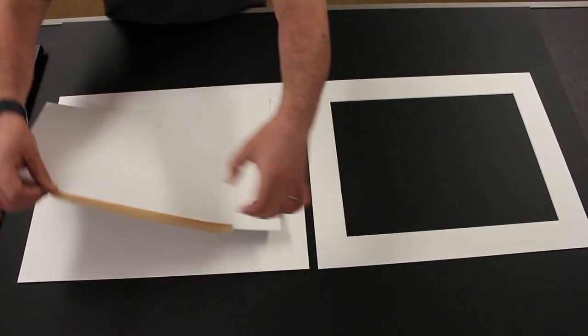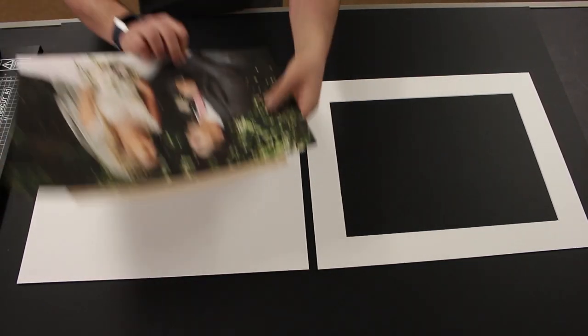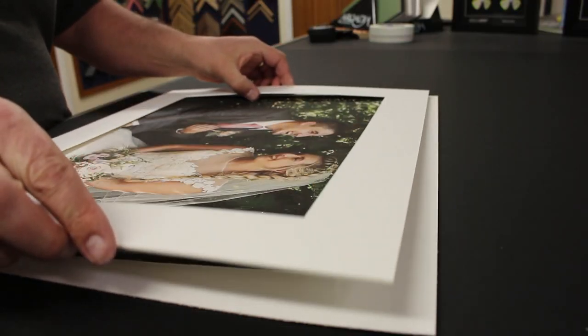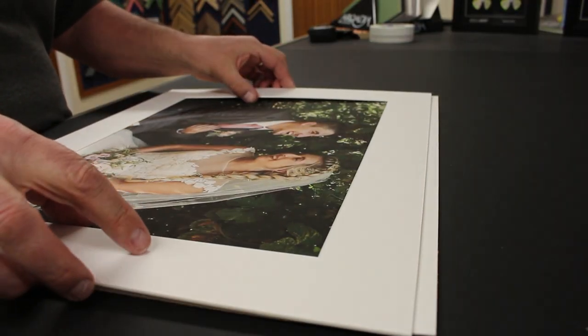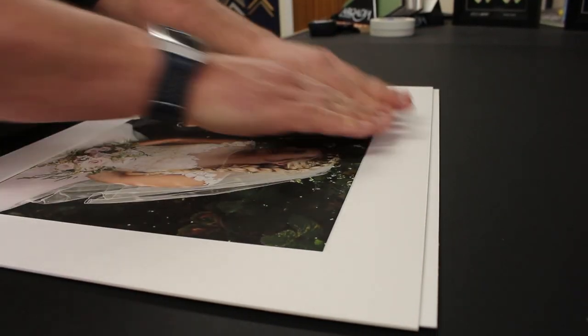Turn over the artwork and you'll see the exposed tape at the top of the print. Position your mount over the artwork and apply pressure to where the tape was exposed.